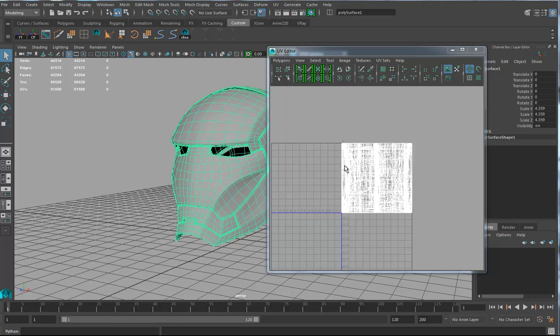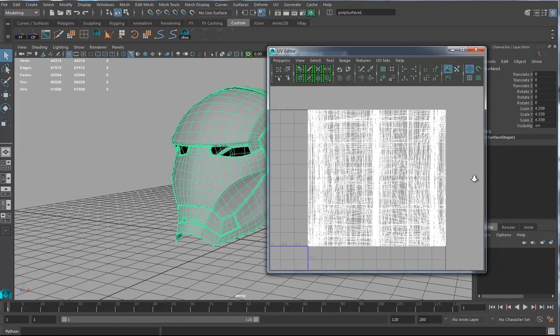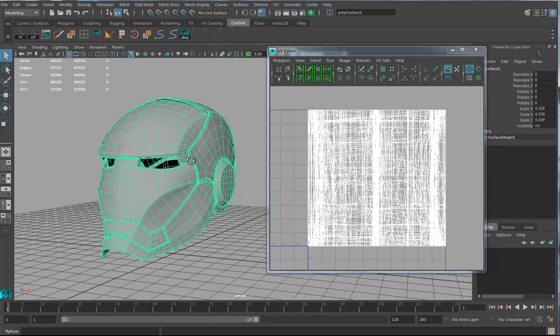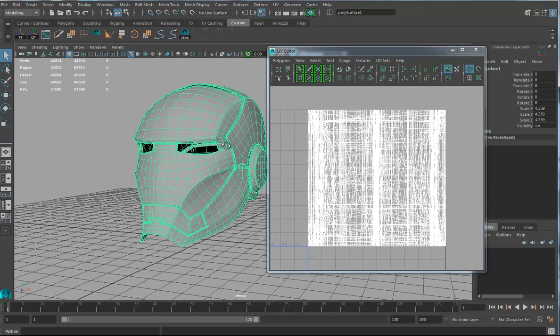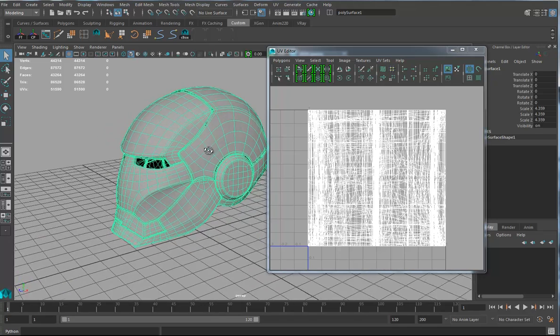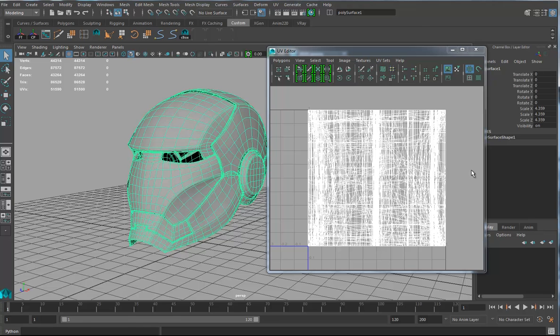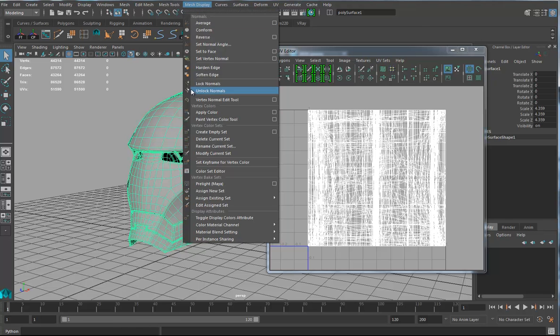Okay, so what I want to do, I want to get this model into Mari and back and do some textures. First thing, we don't have any UVs laid out on this, so we're going to do the Bob UV trick.